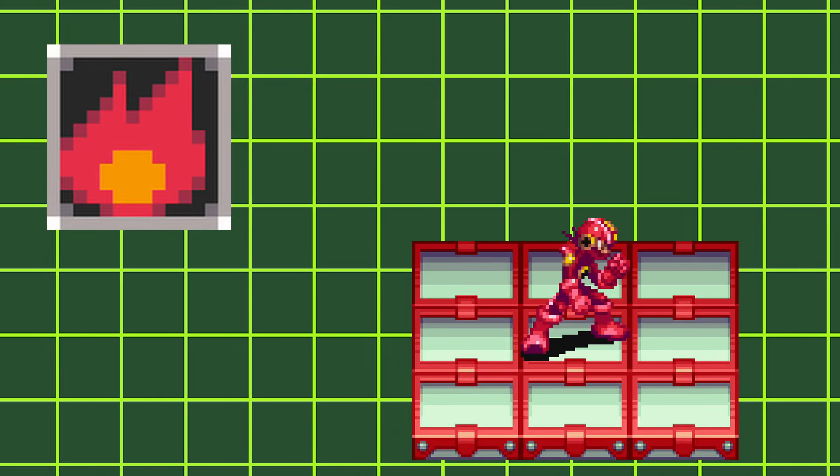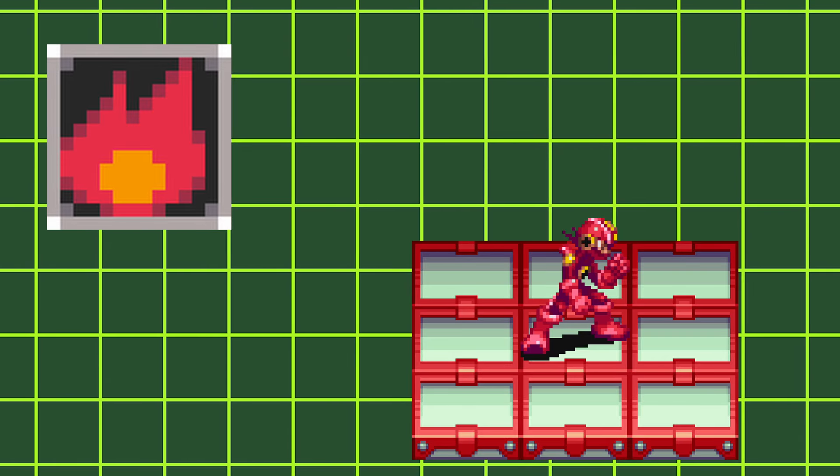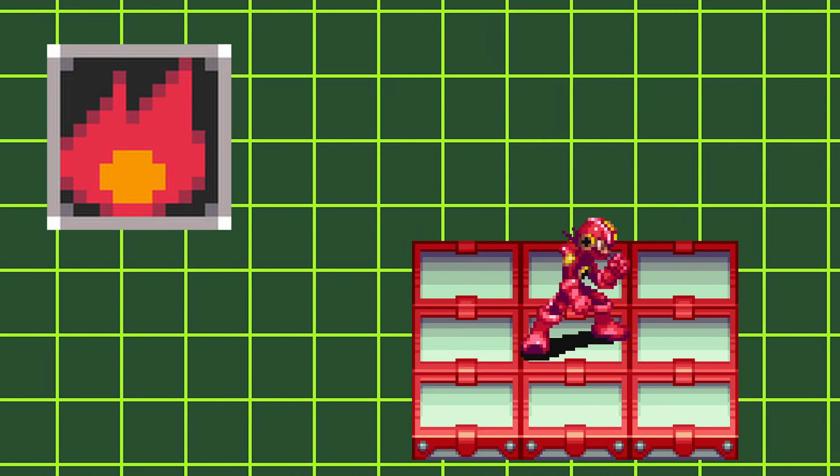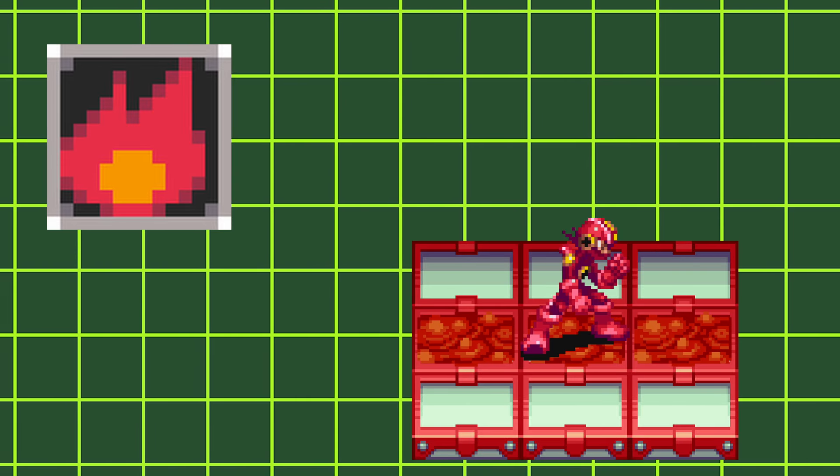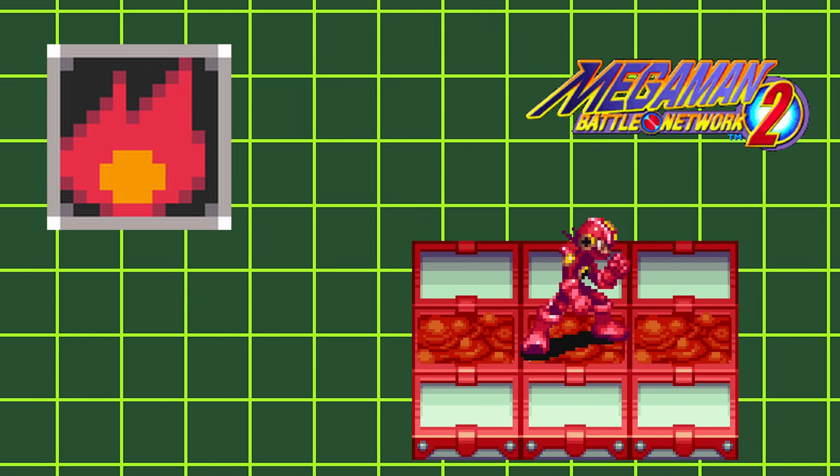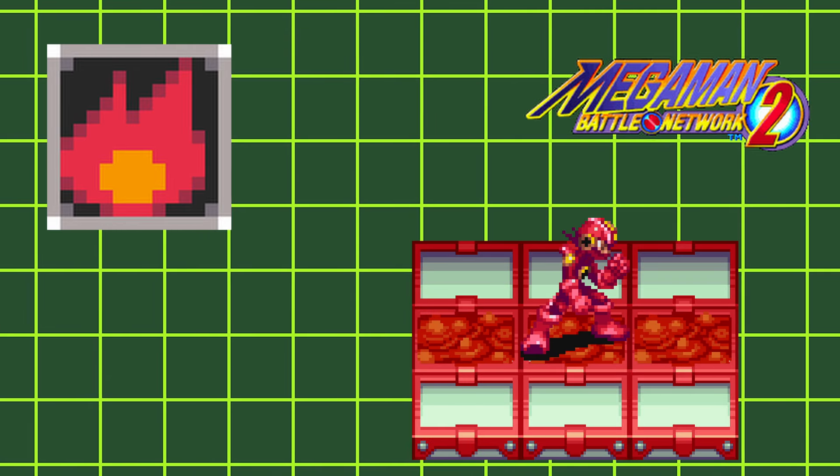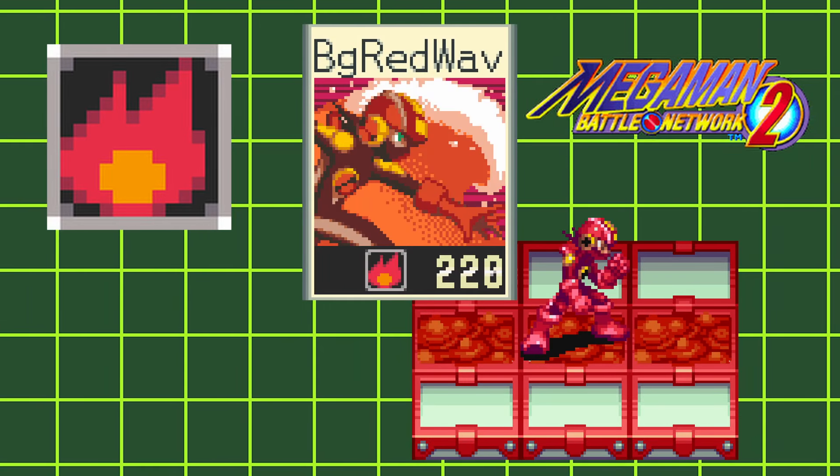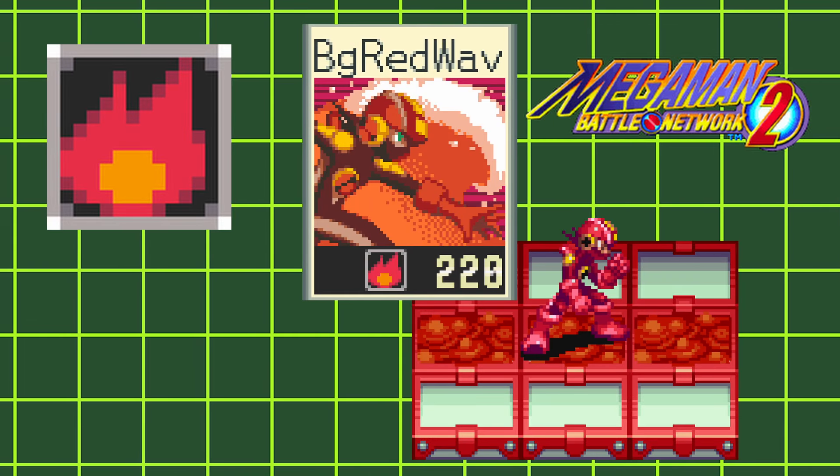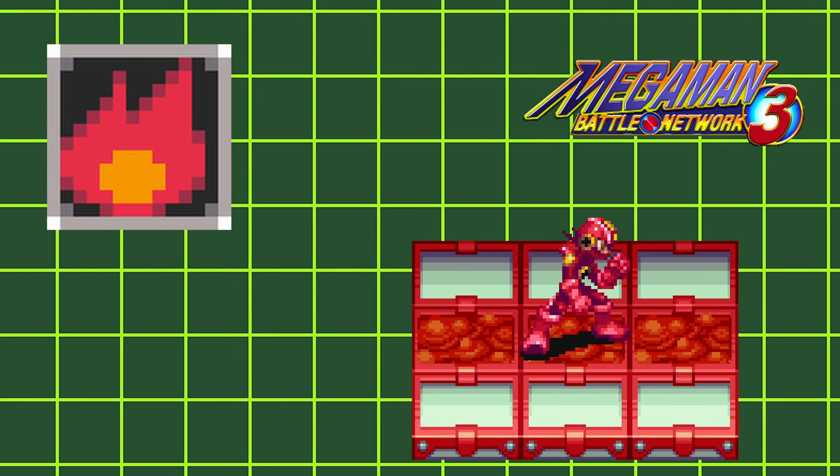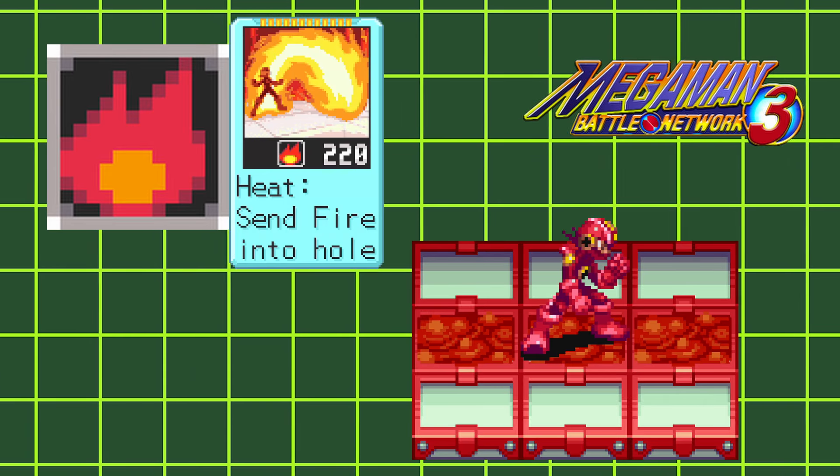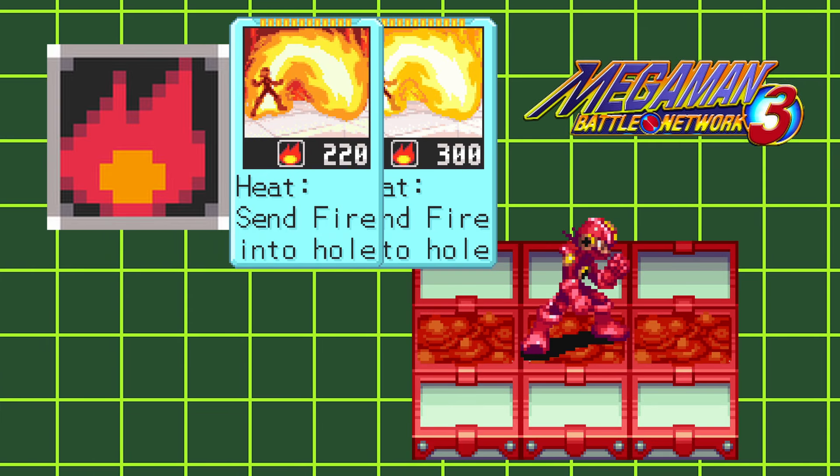Heat style gives you fire body, which makes you weak to aqua attacks but allows you to walk on lava panels. In Battle Network 2, having heat style lets you use the big red wave chip. And in Battle Network 3, heat styles allow you to use the stand out and salamander chips.